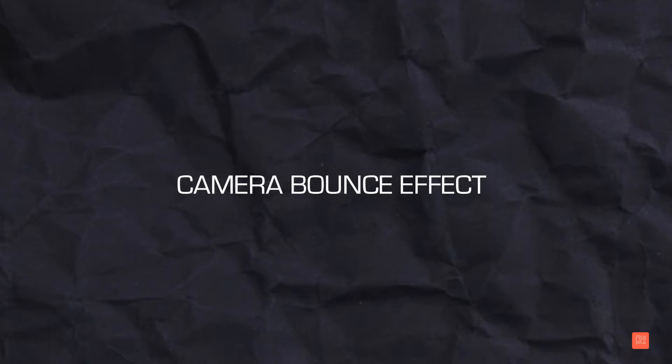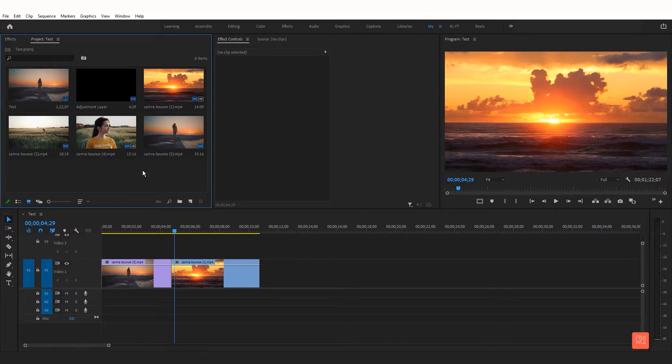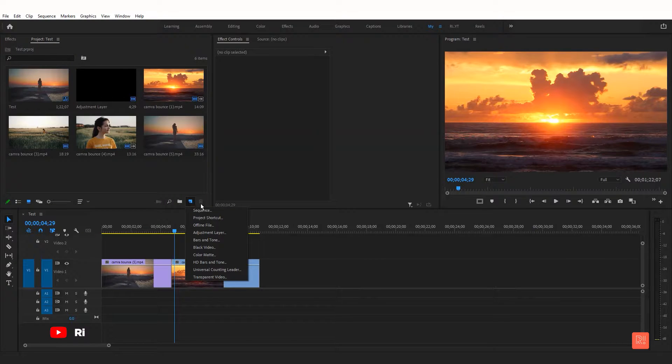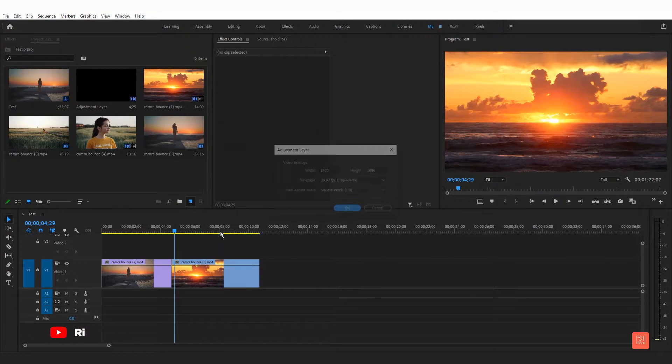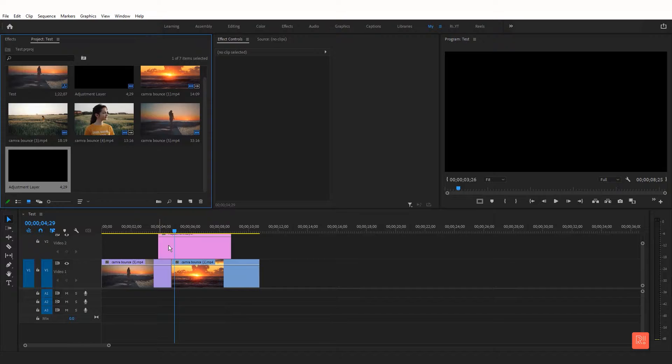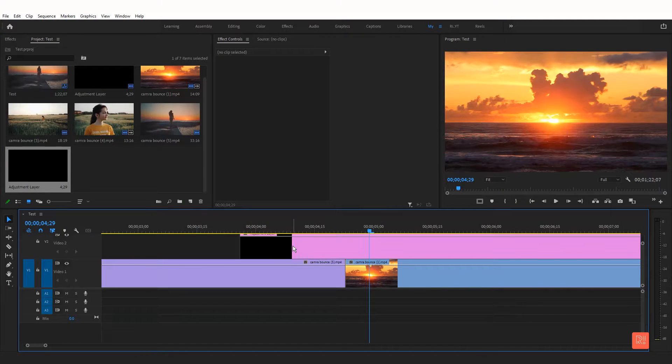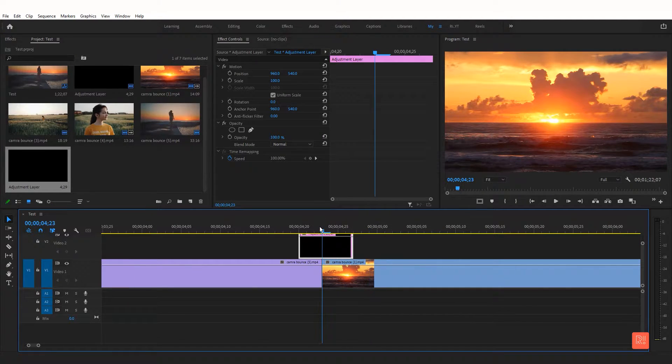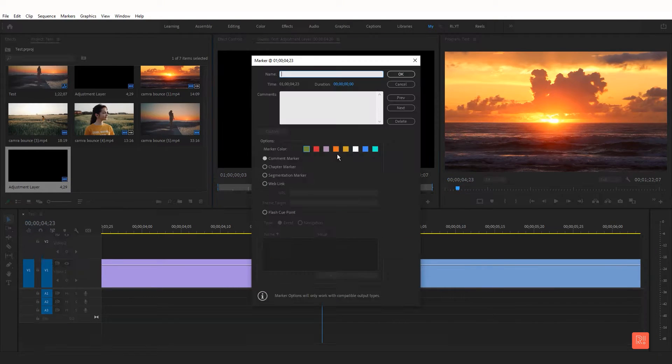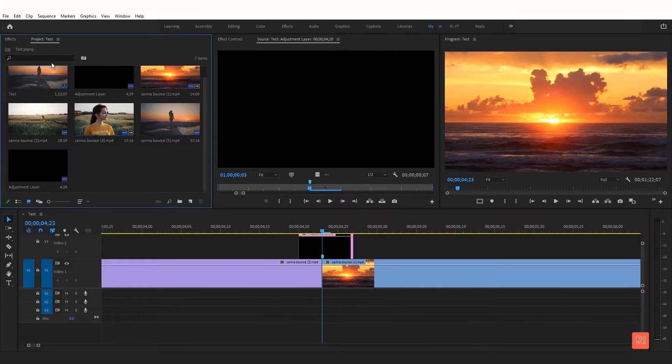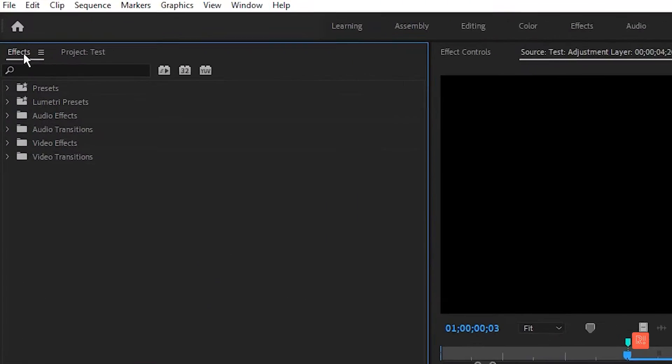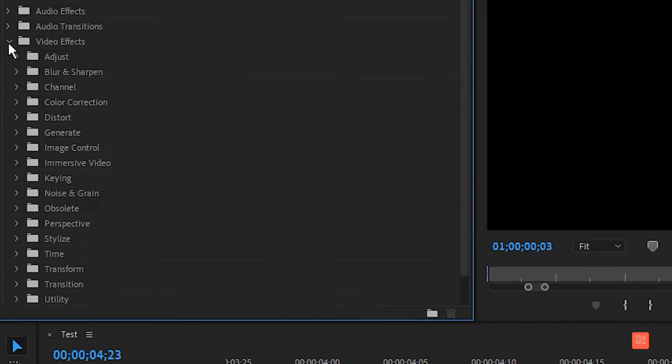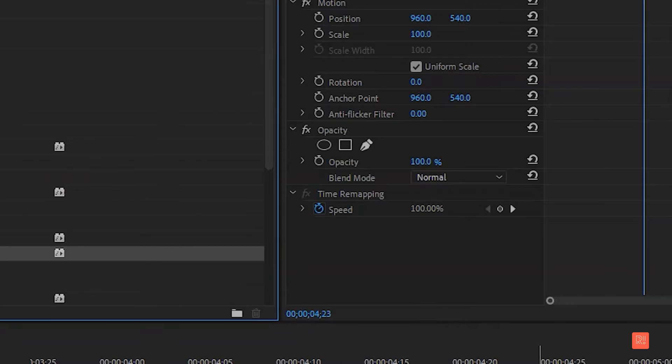Now let's see how to make the camera bounce effect. Create a new adjustment layer and drop it on top of the footage and put it between those two clips and align it. Then give a mark in the middle. Now go to Effect, Video Effects, Distort, now take Transform Effect, drop to the adjustment layer.